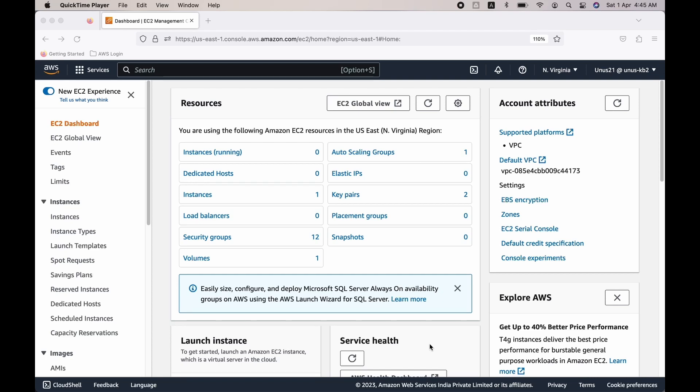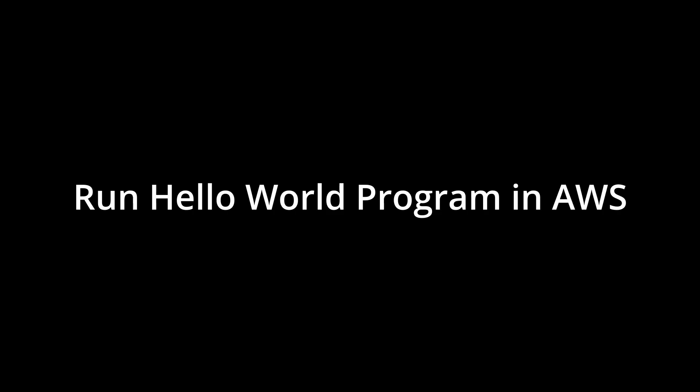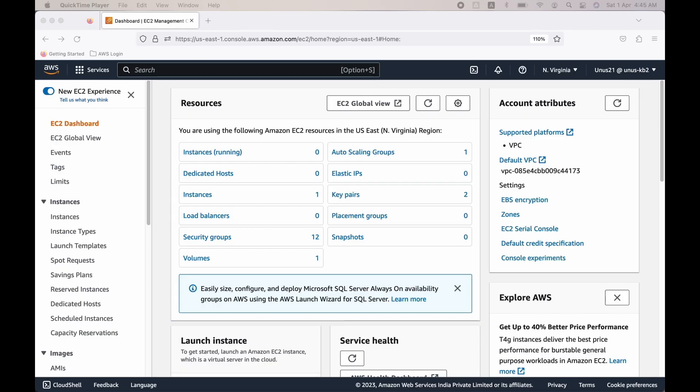Hello everyone, welcome to my channel. In today's video, let's see how we can write a simple Hello World program and execute that in AWS. When you learn a new IT technology such as Java, Python, etc., you usually write a Hello World program as your first program, right?